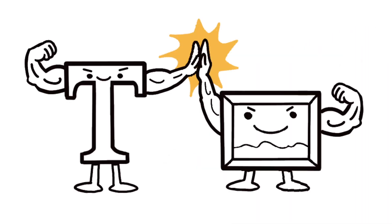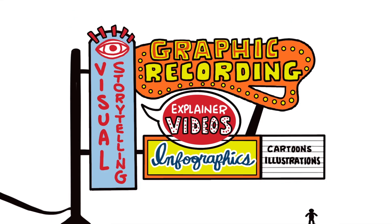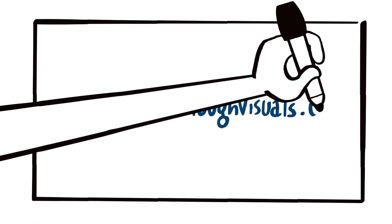Words and images are powerful. At Breakthrough Visuals, we use that power to help businesses communicate more effectively. Want the full picture? Get in touch with us today.